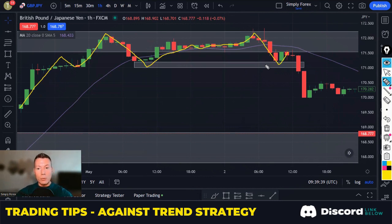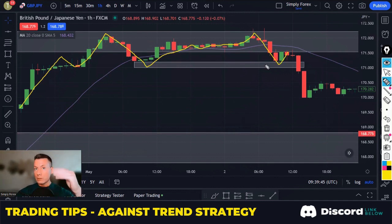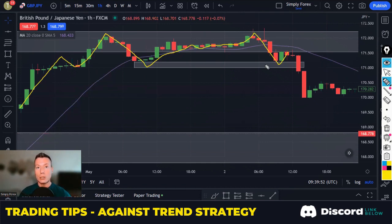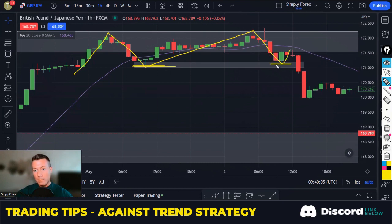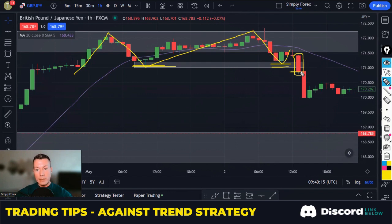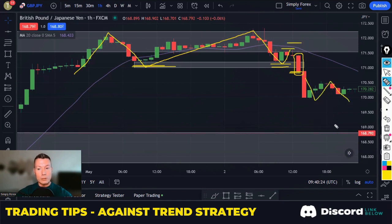All I'm looking for is a breakdown in H1 structure — as simple as that. We get to that level, it ticks the criteria, and then I'm just looking for a breakdown in H1 structure. We are in an uptrend, but eventually these lows break. As soon as I see this candle, we can enter this trade — enter on the close of this candle, put our stop above these highs or the MA20, and let price rip down.